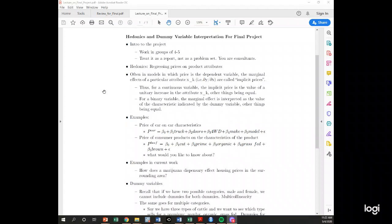A hedonic regression is just a way of saying we put price on the left-hand side and regress it on the product attributes — attributes of the house or the wine. We often call the coefficients on the attributes the implicit prices. So if we have price of a house and number of bedrooms on the right-hand side, the coefficient is going to be the implicit price of a bedroom — how much people are willing to pay for a bedroom.